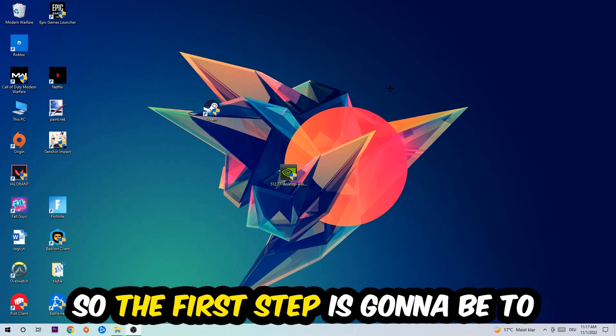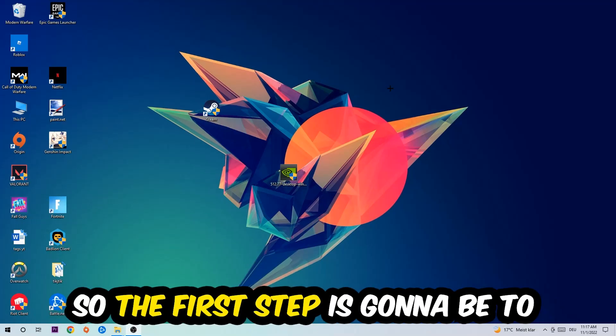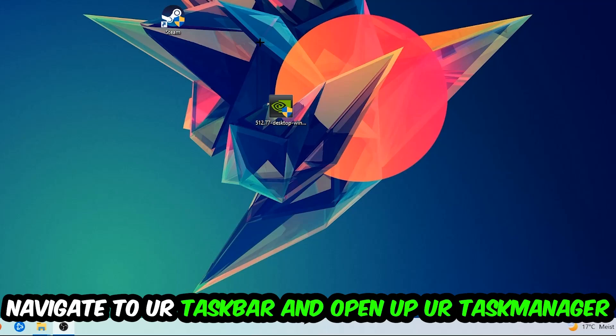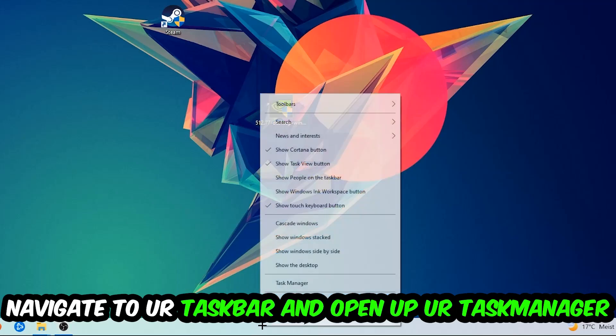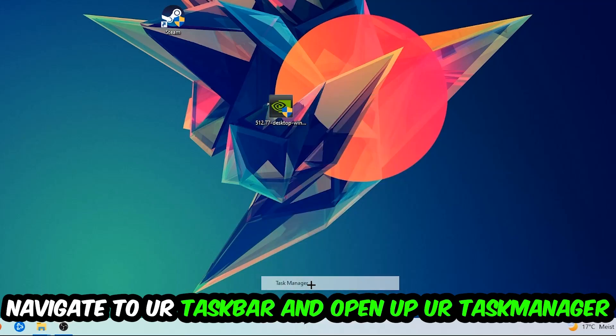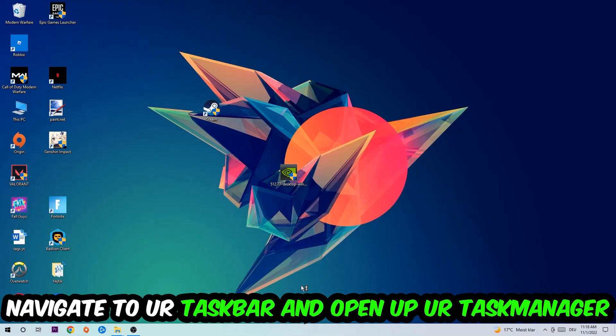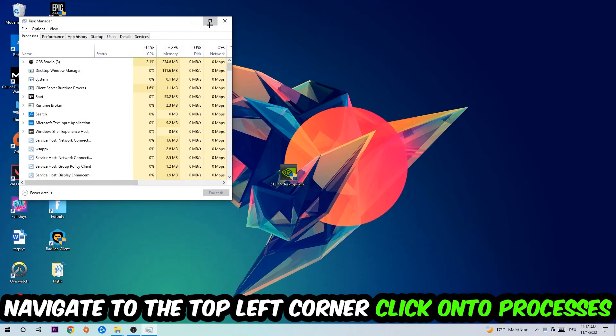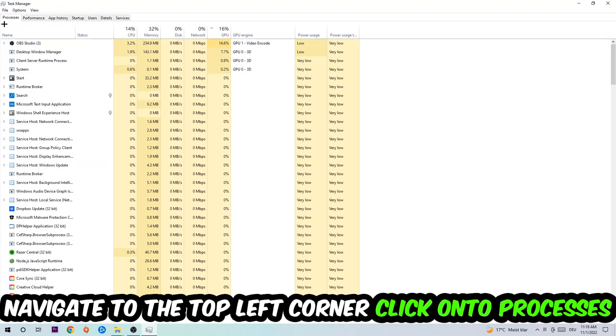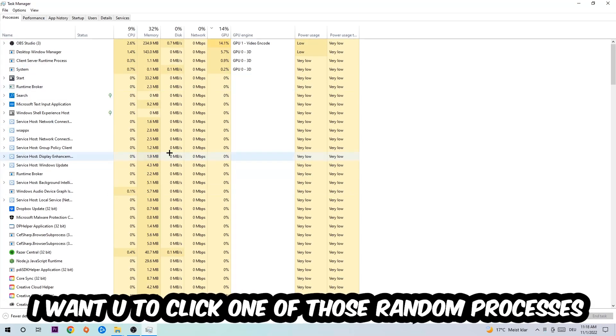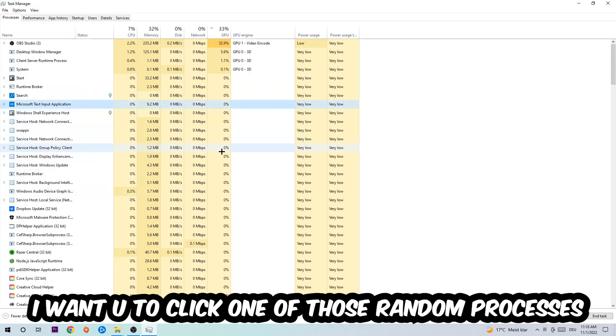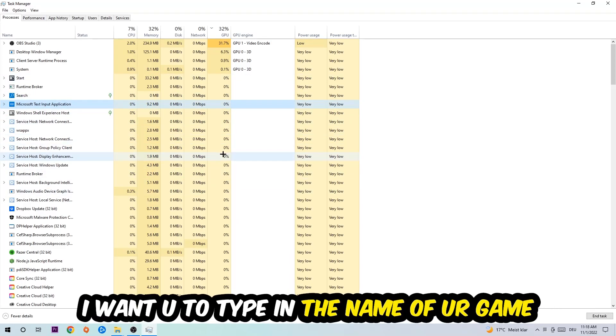The first step I would recommend for everybody is to navigate to your taskbar. Right-click your taskbar and open up Task Manager. Navigate to the top left corner, click on Processes, and once you're in Processes, click on one of those processes—doesn't matter which one. Then type in the name of your game. If nothing pops up, you're good. If something pops up, simply right-click it.